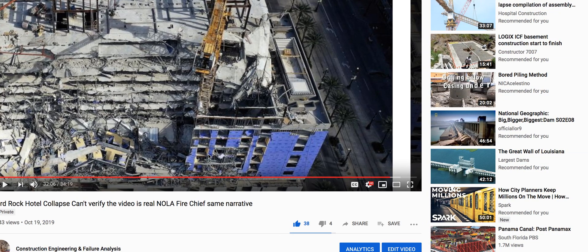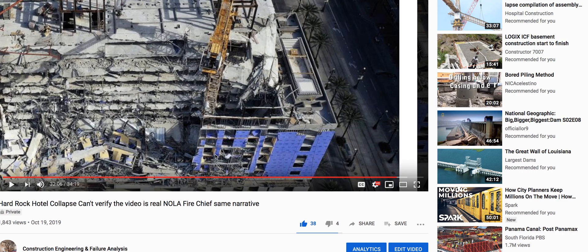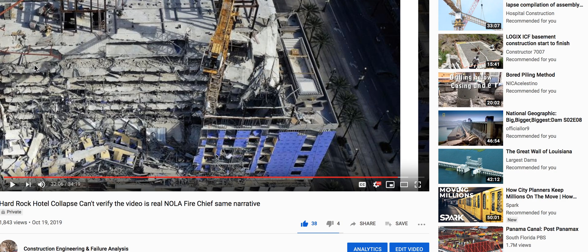I should have stuck with the bias I had initially in one of my earlier videos. I'll find it eventually - where I said I'm very biased toward this direction over here.